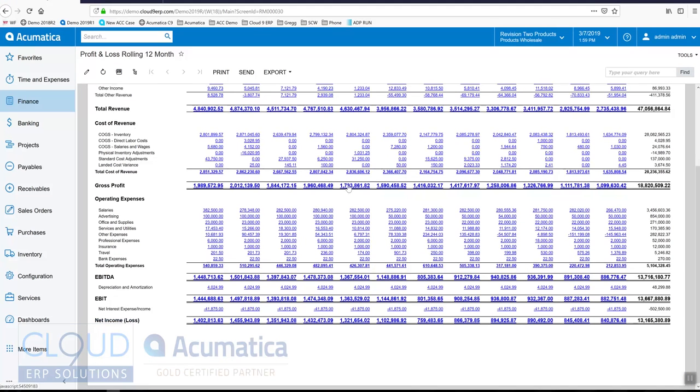When we look through and we look at some of our expenses, for example, we notice some things are not categorized where they should be.